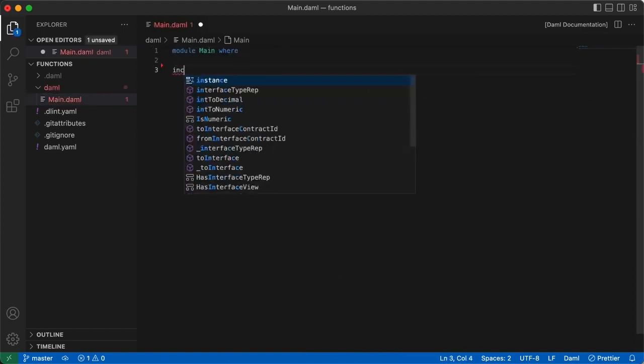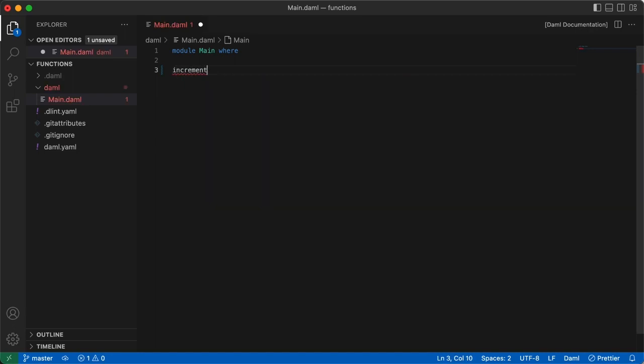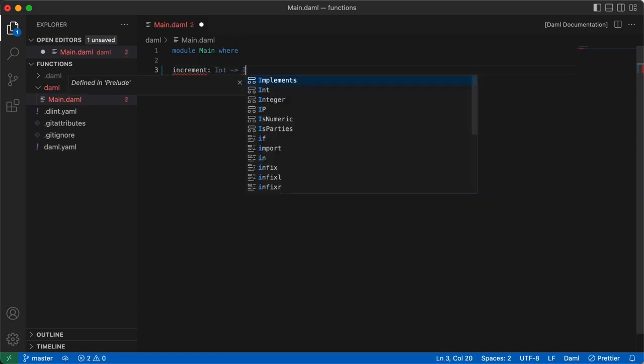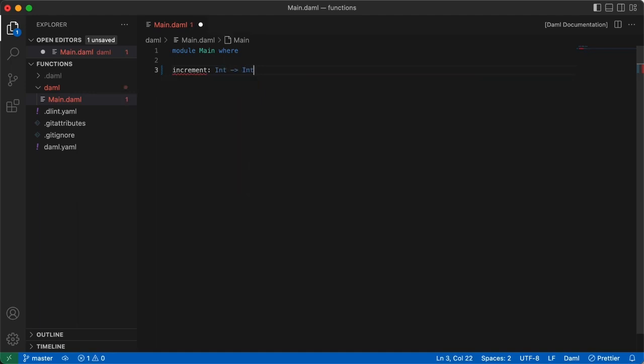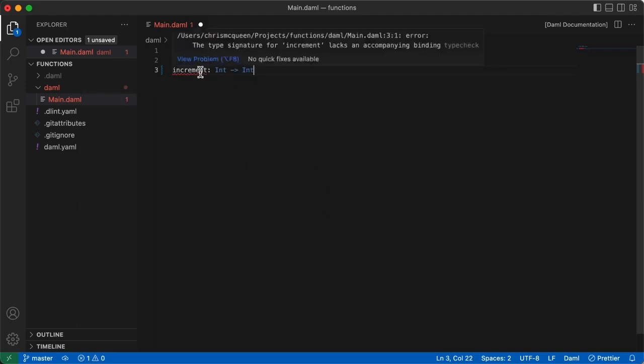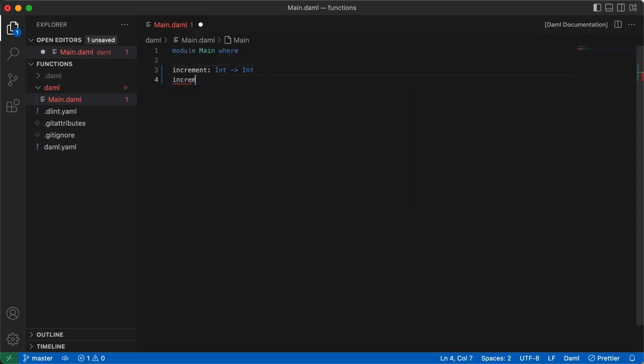Now we can write our increment function. Just like before, we'll start with the function signature. Notice that we get some squiggly lines here from the Damml SDK linter, saying, this signature lacks an accompanying binding. Well, let's do that with the function declaration. That's better.